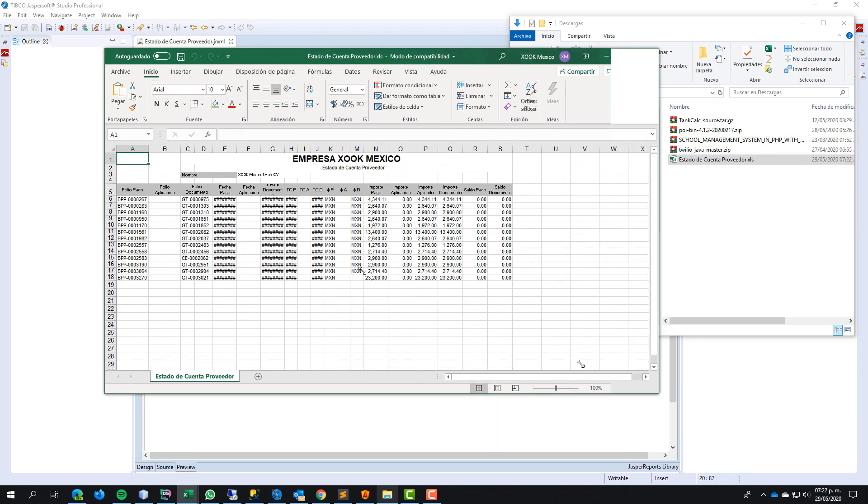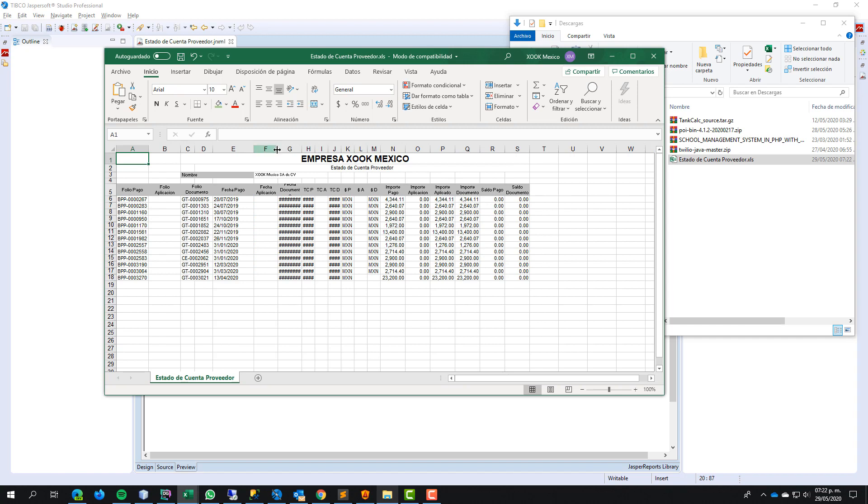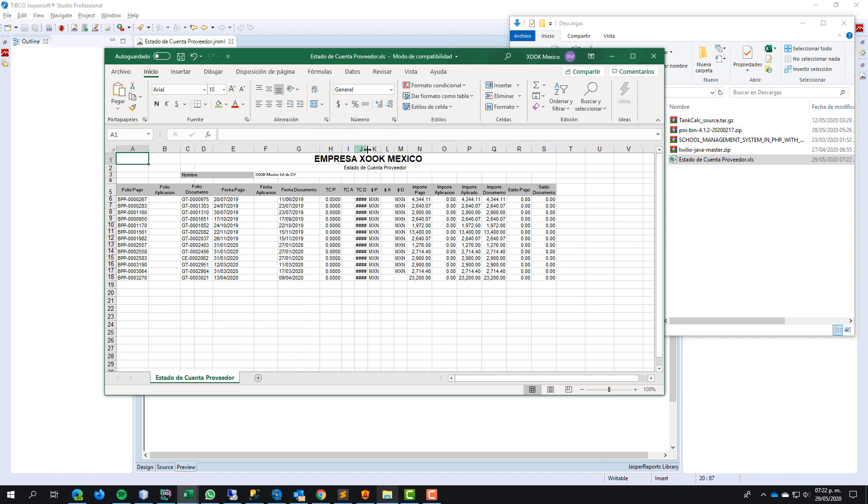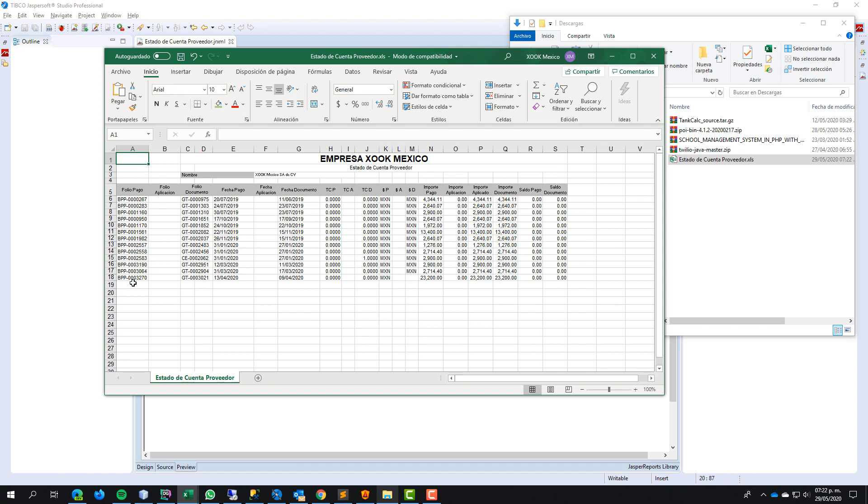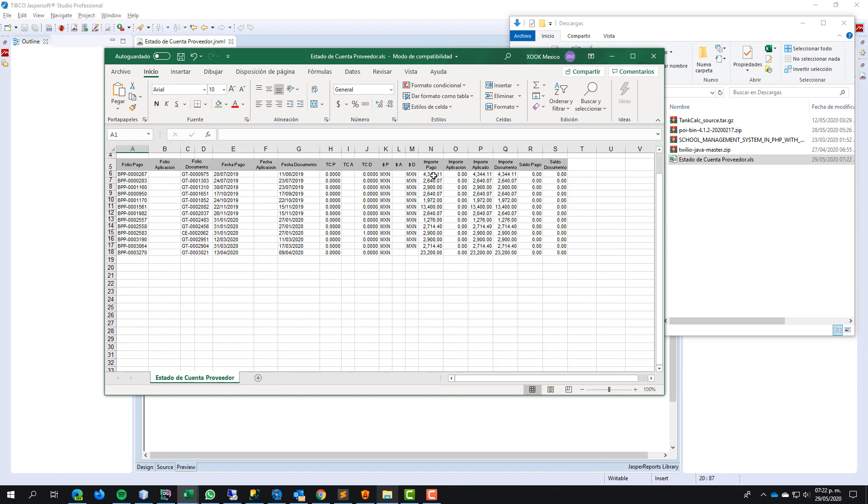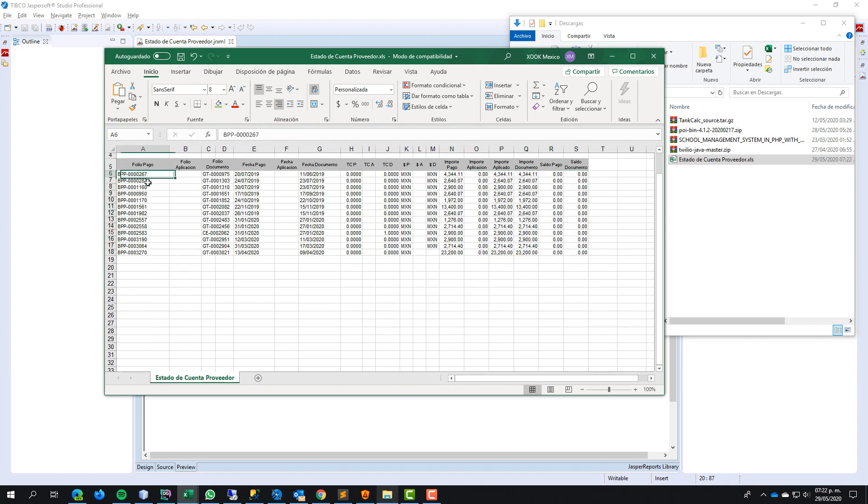And now, our Excel file changes on formats. The numbers are aligned to the right side. The string or text aligned to the left side.